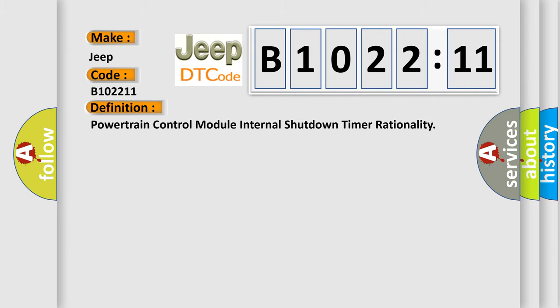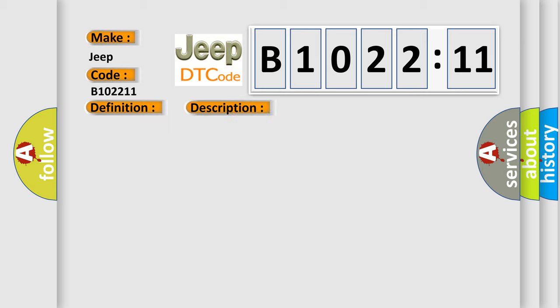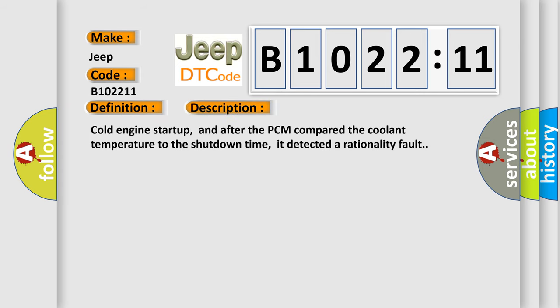The basic definition is Powertrain Control Module Internal Shutdown Timer Rationality.